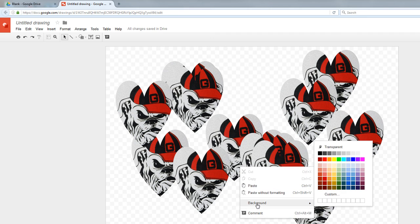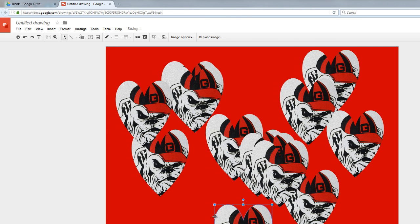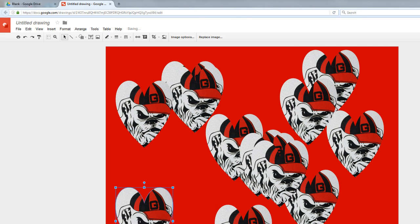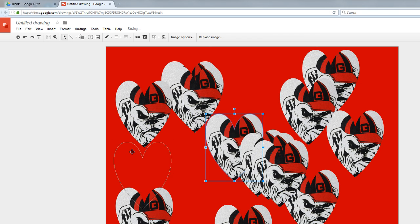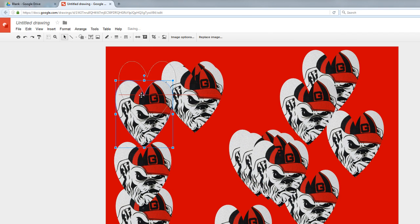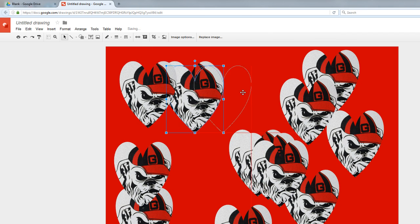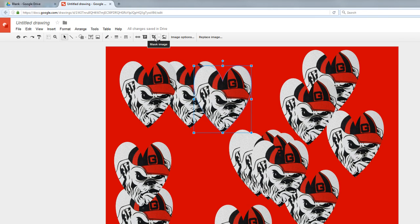And I might decide that I want to change my background here, okay? So you can quickly get some really nice-looking things going on here with the Mask Image Tool right next to the cropped image tool.